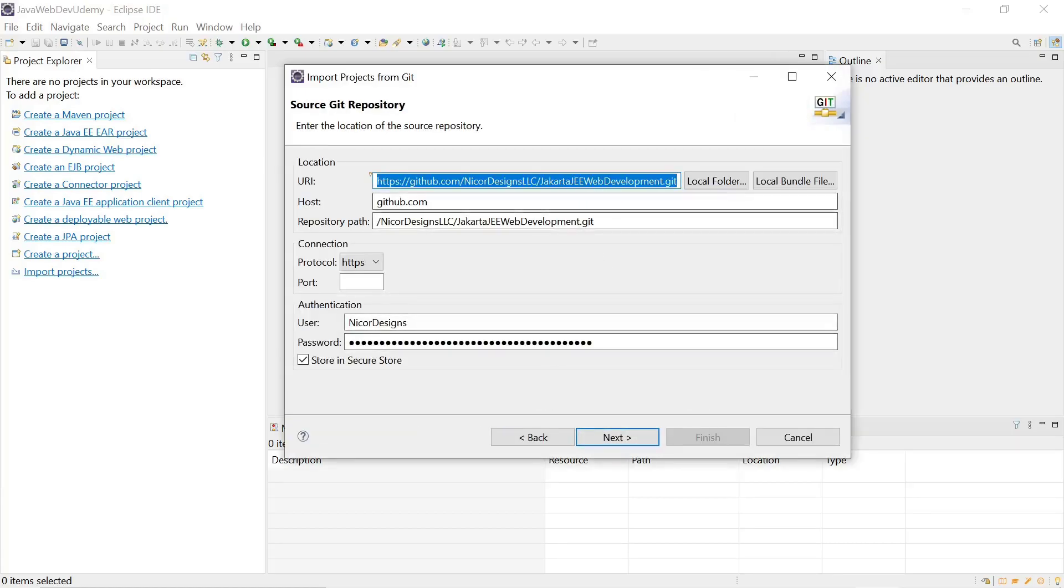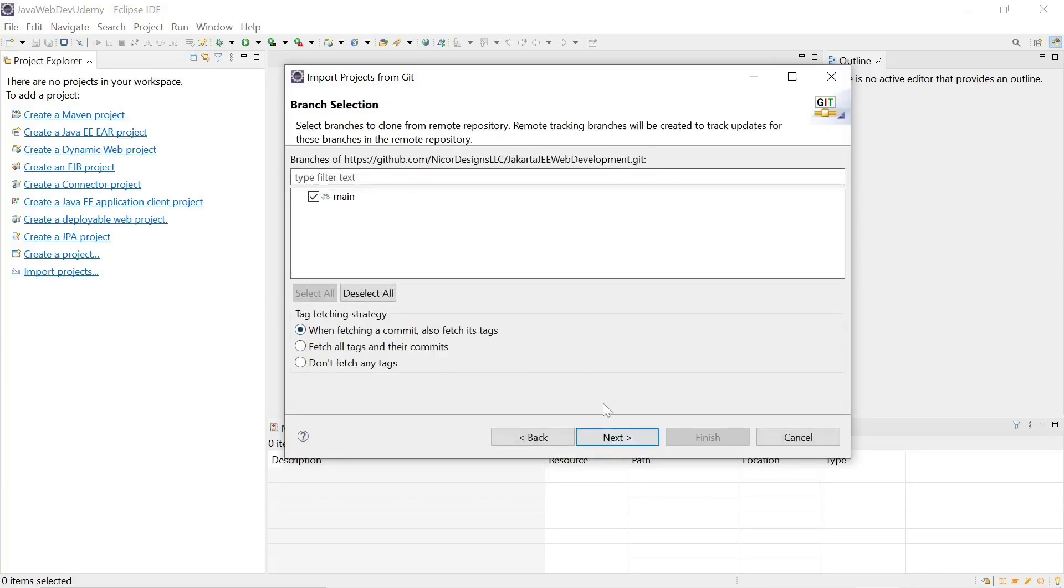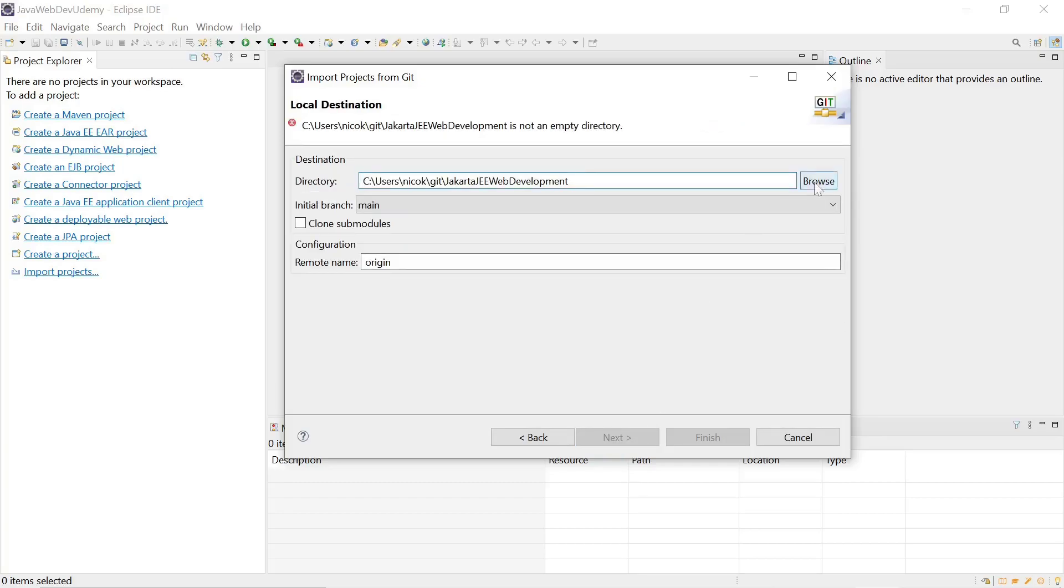We see we've already got that selected and select next. We will select the defaults here. We will change the default directory to our own.